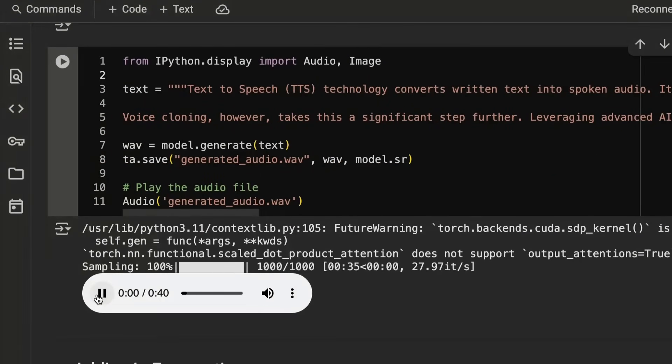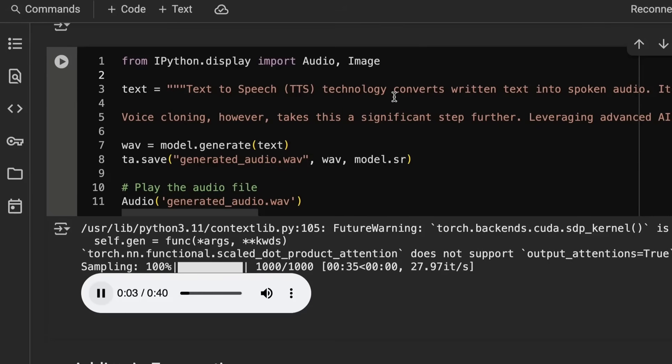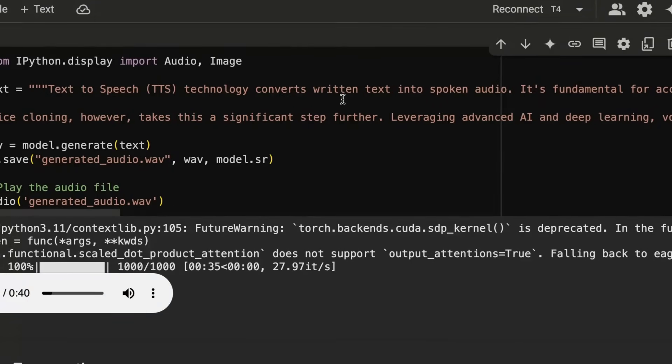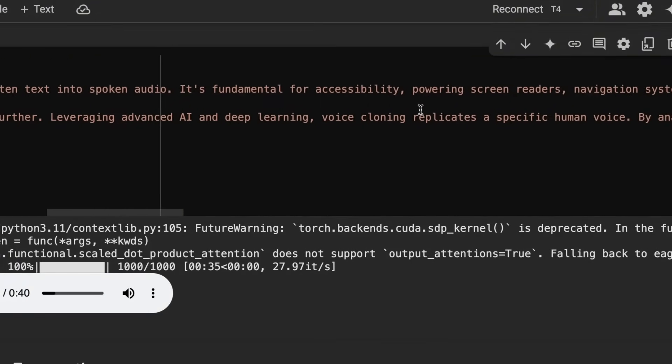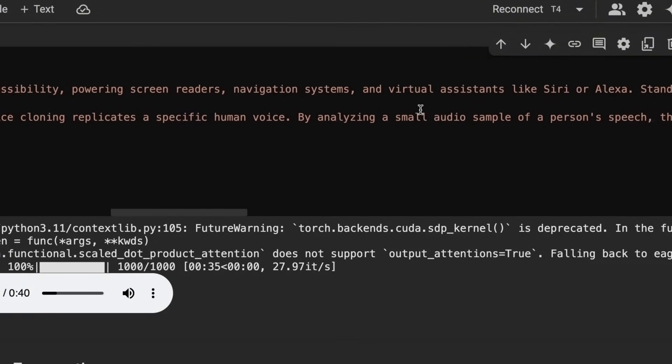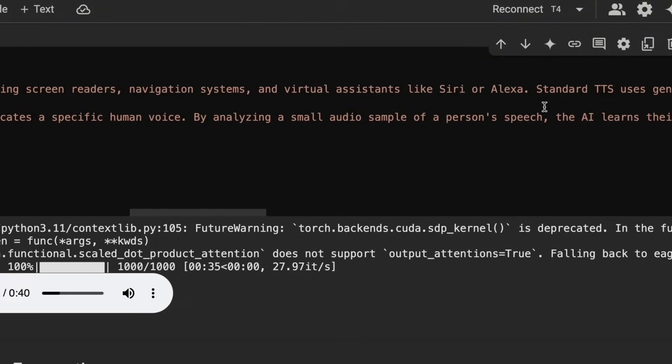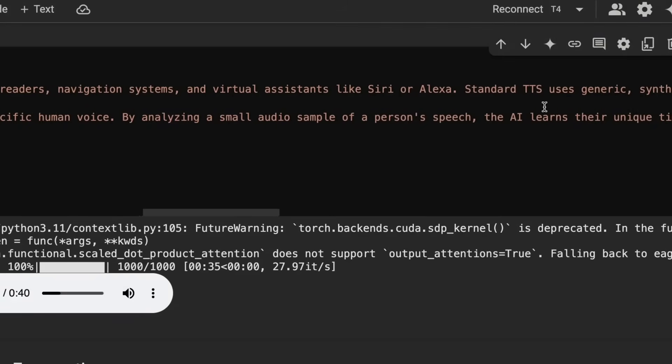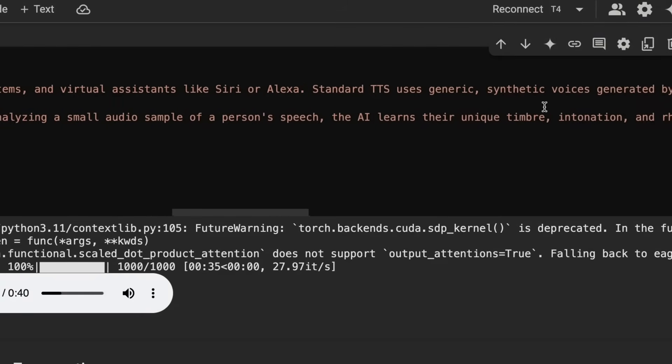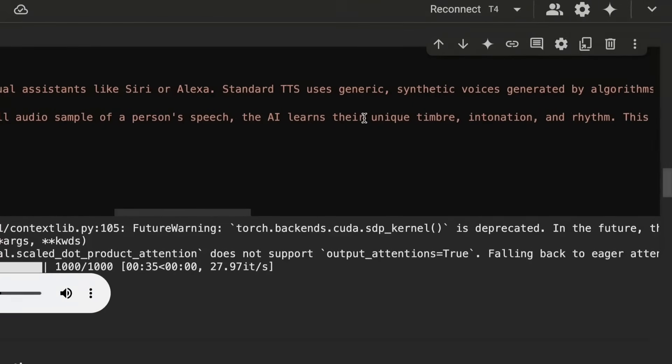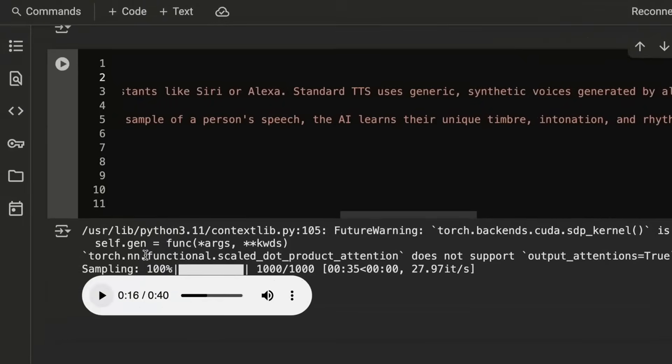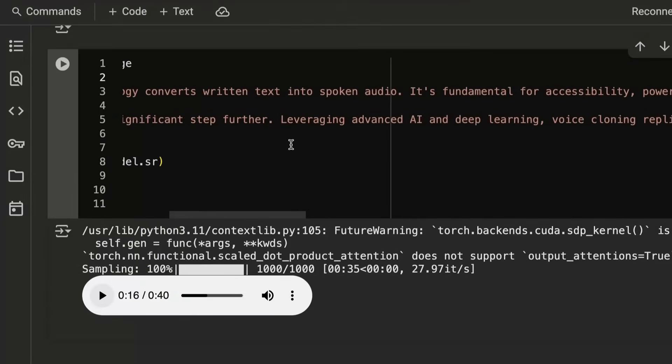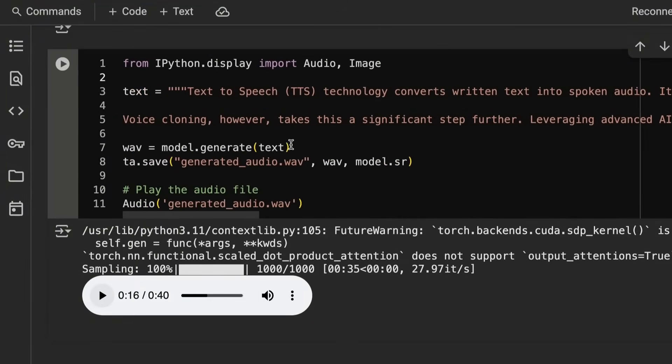So let's just take a listen to this. Text to speech. TTS. Technology converts written text into spoken audio. It's fundamental for accessibility, powering screen readers, navigation systems, and virtual assistants like Siri or Alexa. Standard TTS uses generic, synthetic voices generated by algorithms based on general speech patterns. Voice cloning, however, takes this. Okay, so you can see that that voice is actually very good.